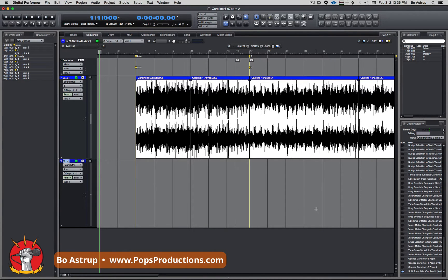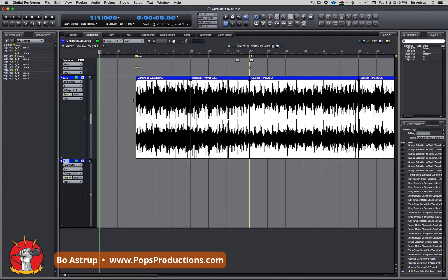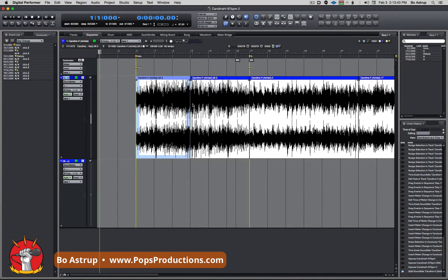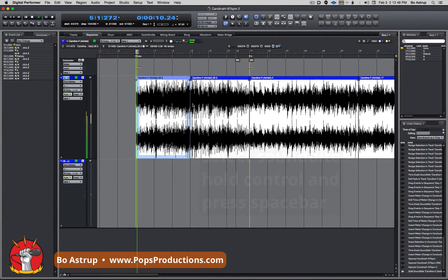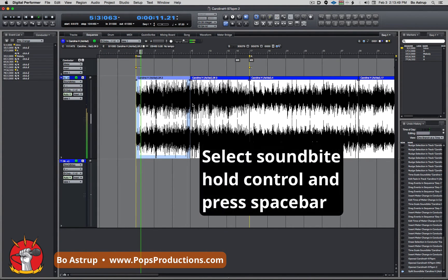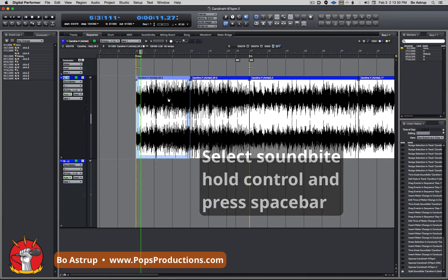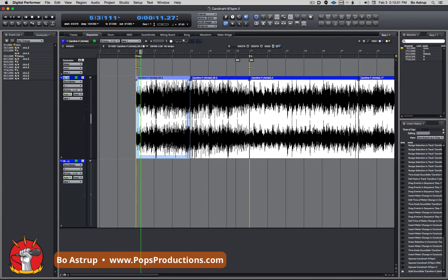There's a couple of ways. If I want to play from this particular beginning of the soundbite, I can just click on it, hold down Control while I hit spacebar, so it starts directly from the beginning.